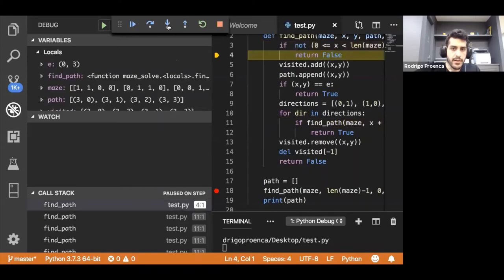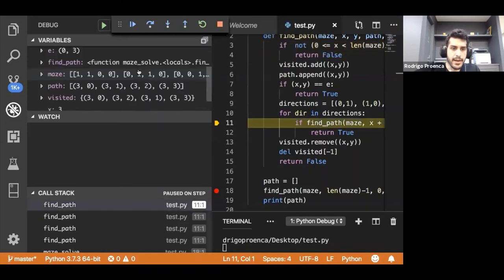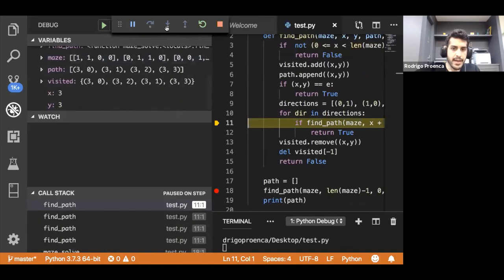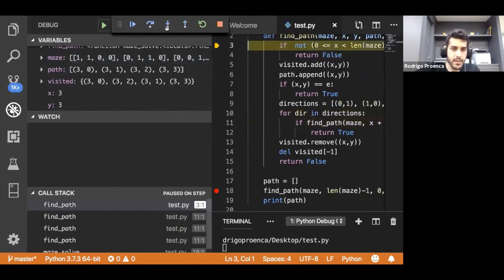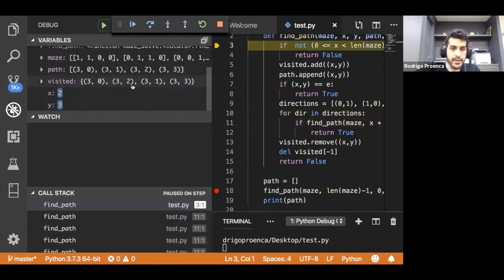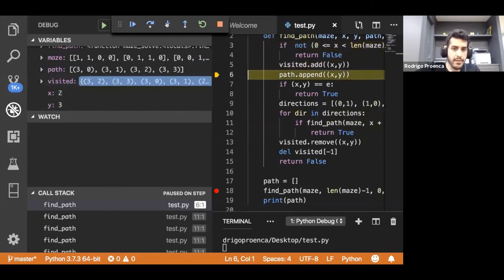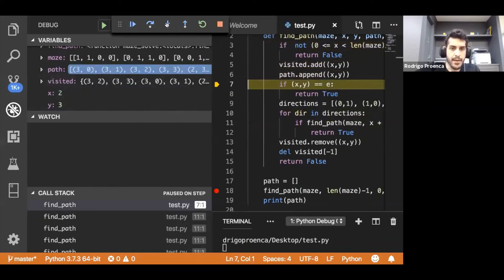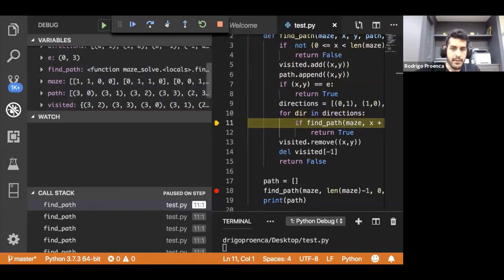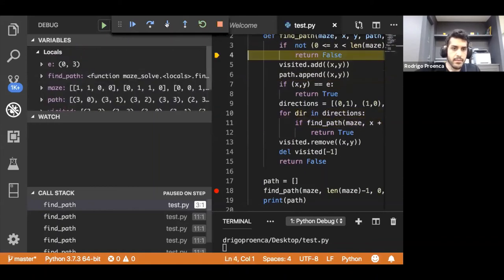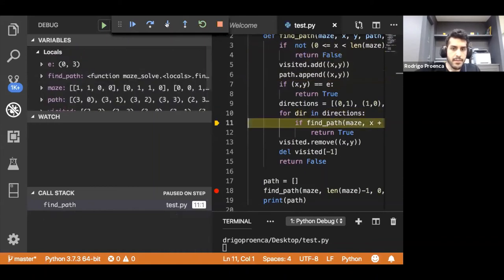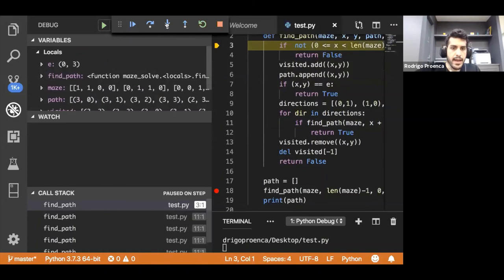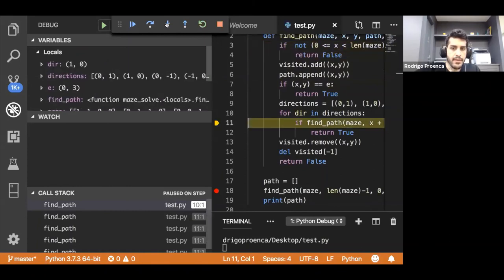It's going to return false again. When it's 2,3, it's going to work. So that's up. 2,3 is going to work because that's up. We add that to our path. Now basically we'll try to keep going up and it's going to reach the ending condition.